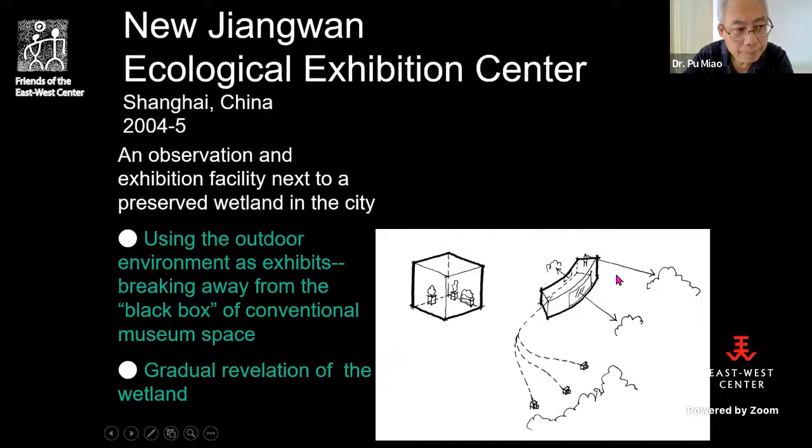For our project, the exhibits are the ecological system — the green reserve surrounds our site. So I thought: why not let the landscape become the living exhibits? Let the building only contain the viewers. We open different windows on the building so viewers inside can see the exhibits outside in the landscape. The architecture contains the building users; the landscape becomes the exhibits.